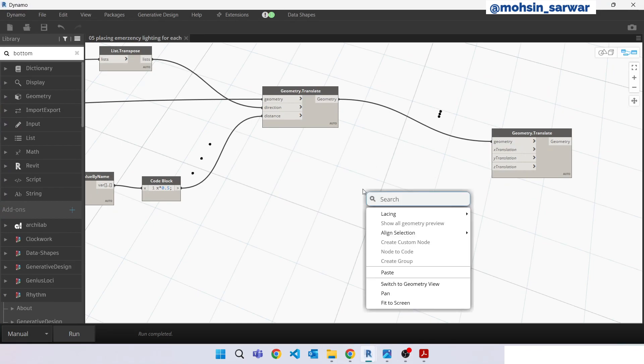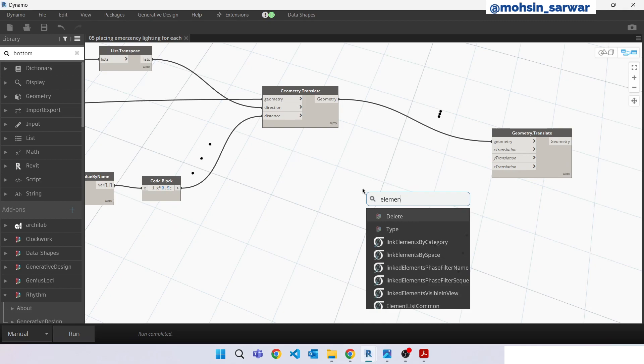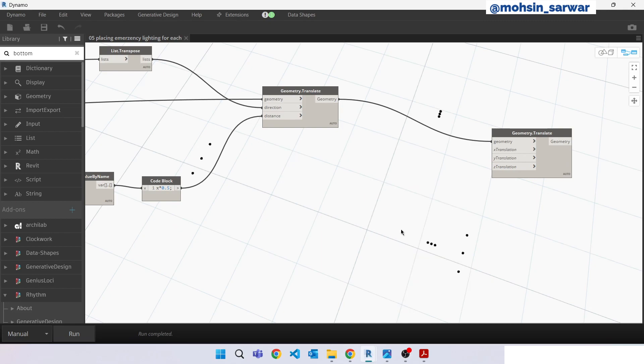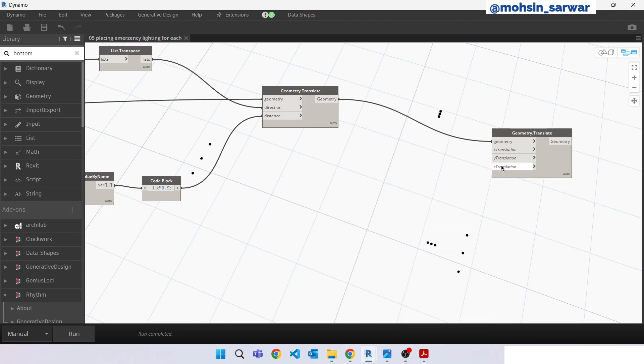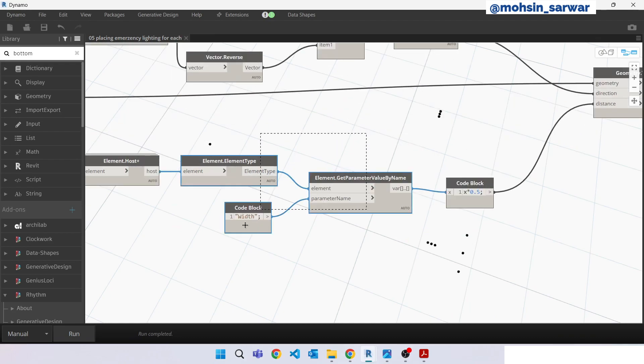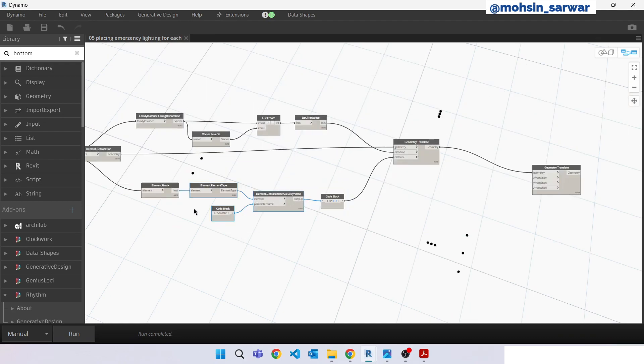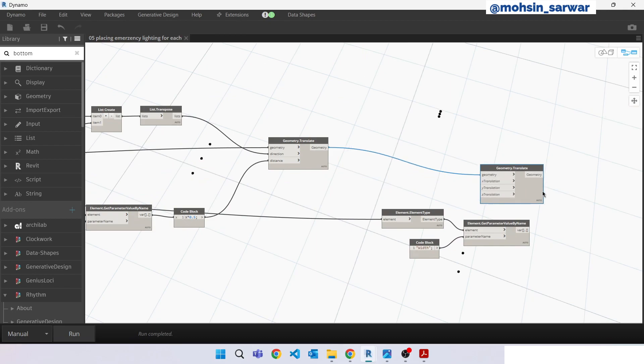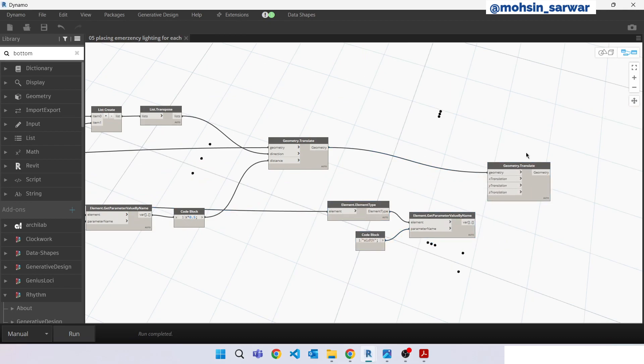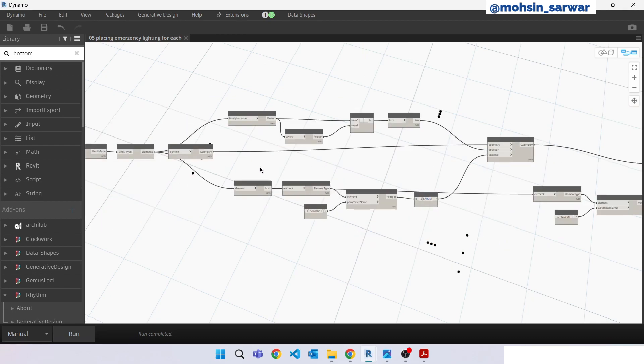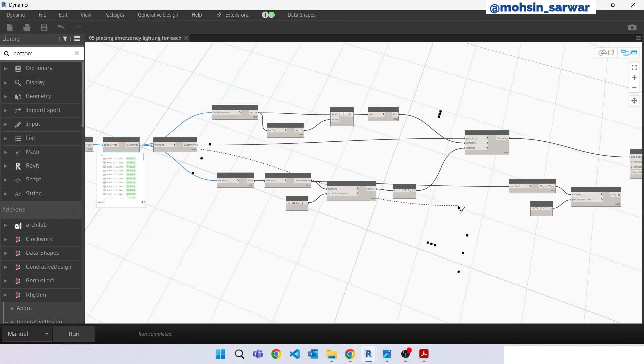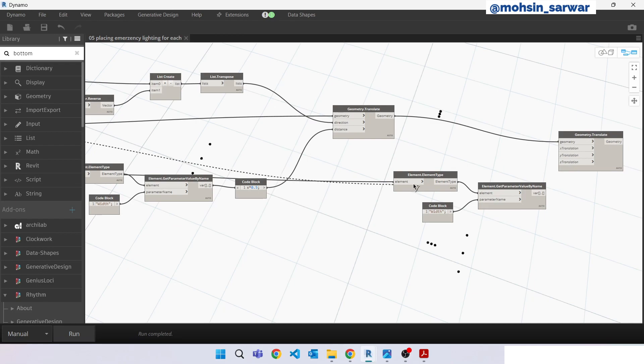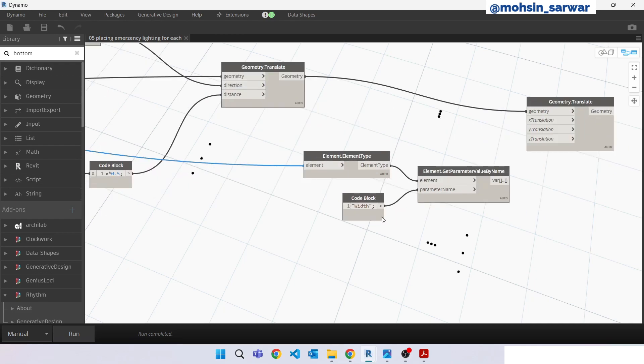Look for again element type. You can just copy these three nodes. Now make sure you are selecting doors collector. Connect here. Look for height.